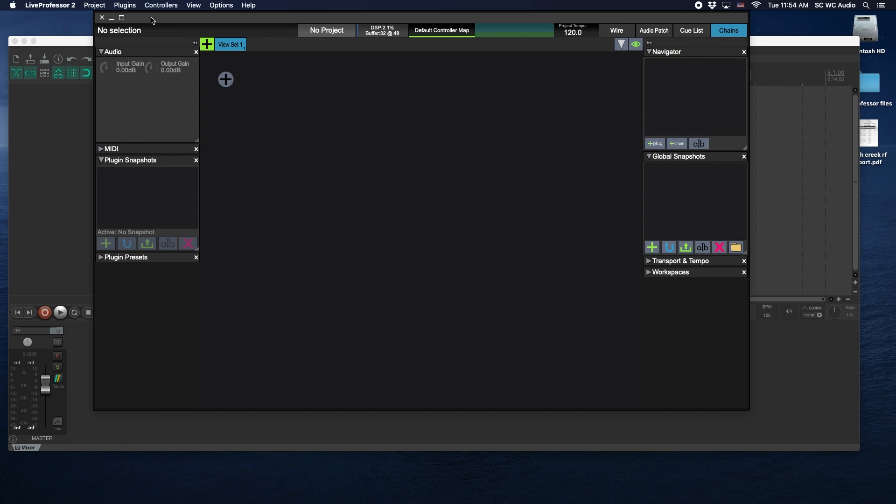We're also using Reaper to record your house mix and using a template to set that up as well. We're using this at one of our campuses at the church and this is all running on one machine using a Soundcraft SI Expression console using the USB expansion card.